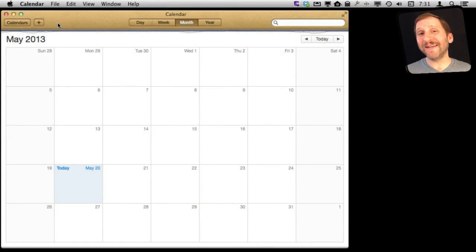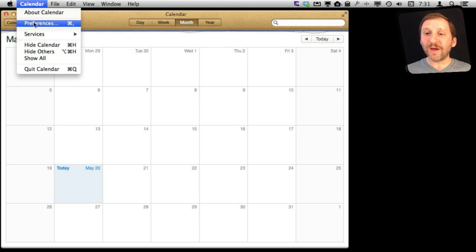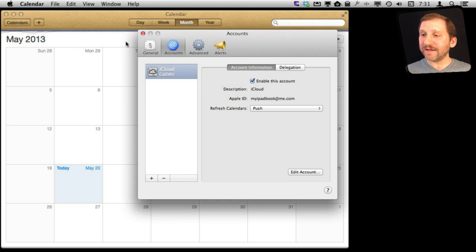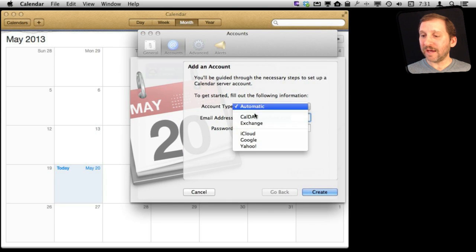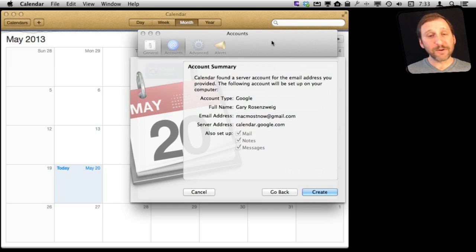Here I am in the Calendar app on my Mac. I am going to go ahead and add a new account. One of the types of accounts I can add is a Google account. Then I enter my Google email address, usually a Gmail address, and password.